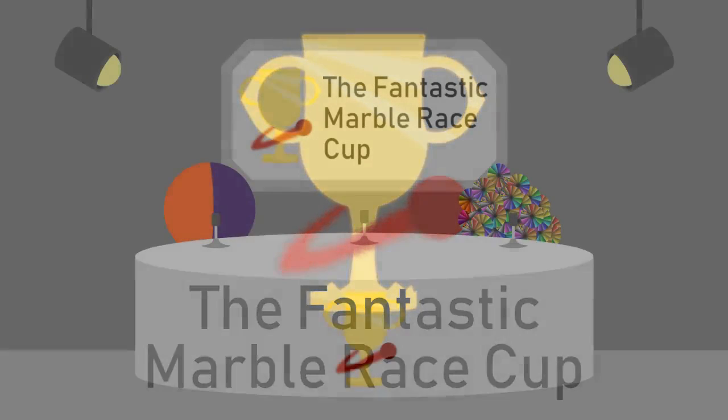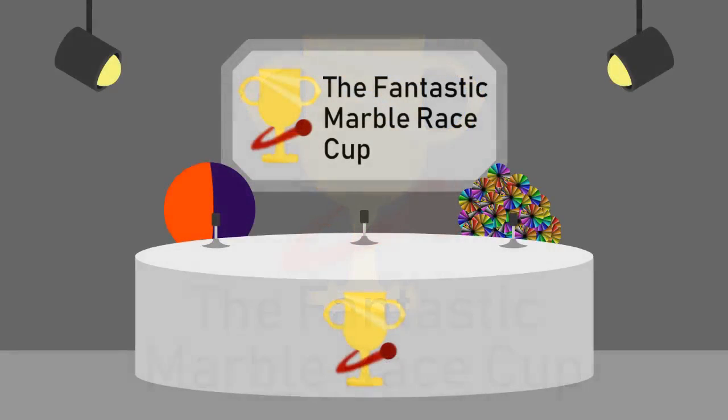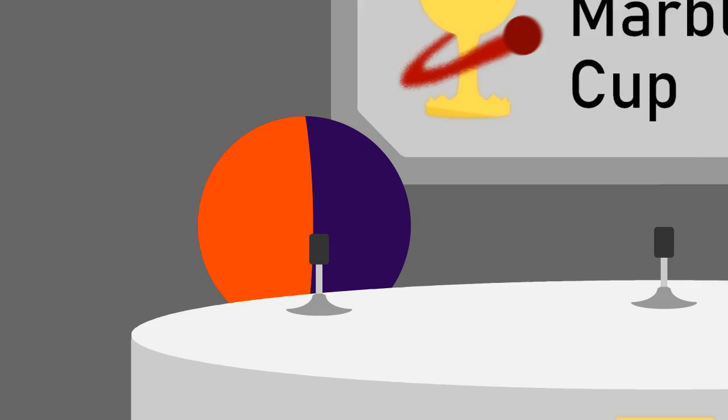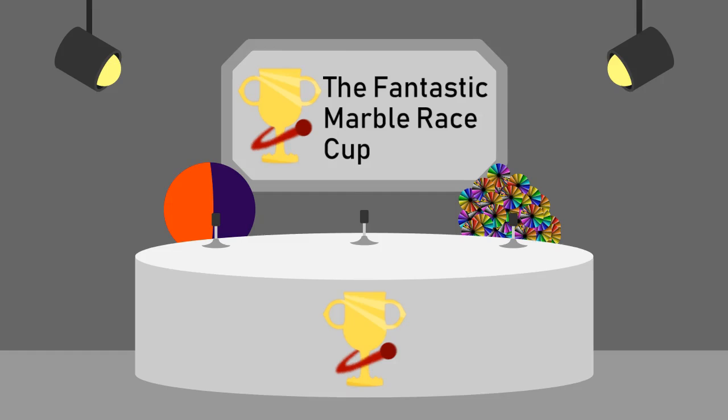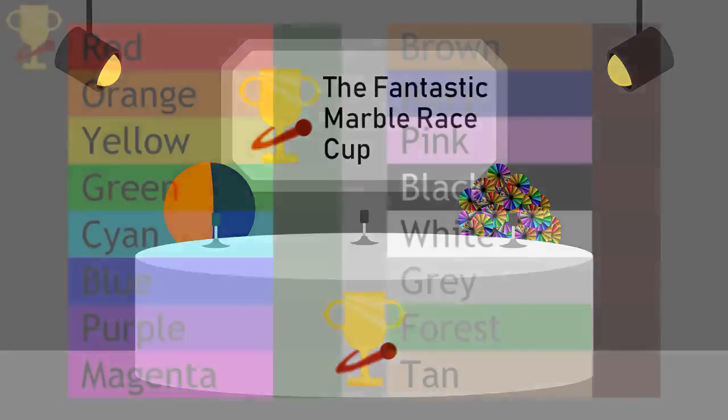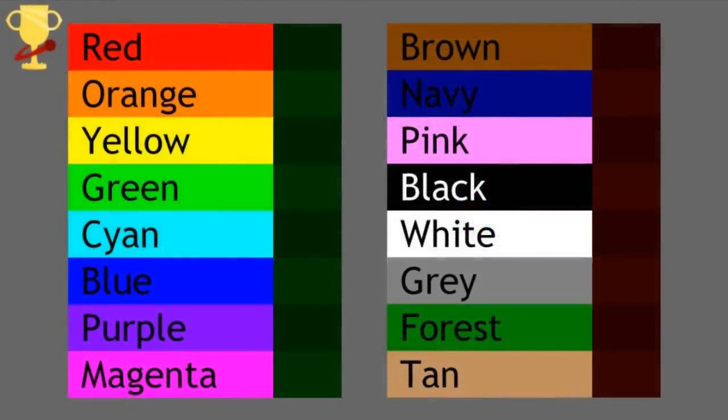Hello and welcome to the first race of the Fantastic Marble Race Cup. I'm Flame Vapor, and I'm incredibly overrated marble racer Austin Eastwood. He's our co-commentator for today.